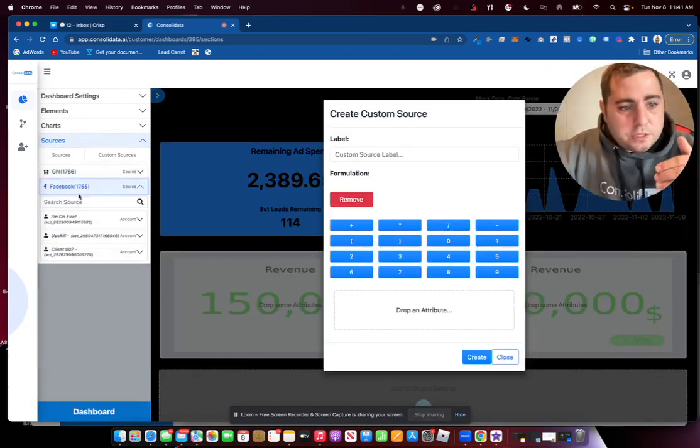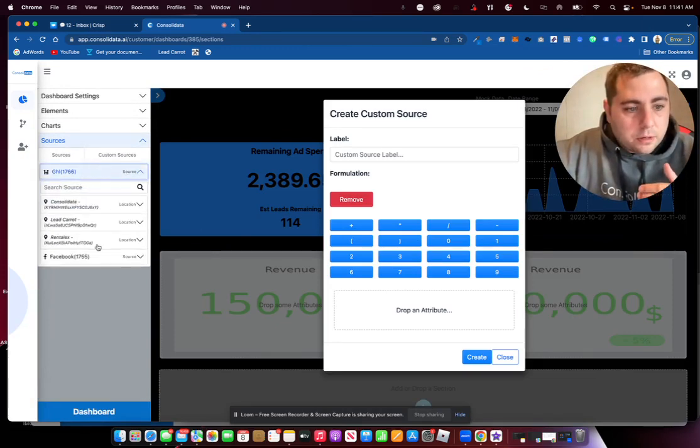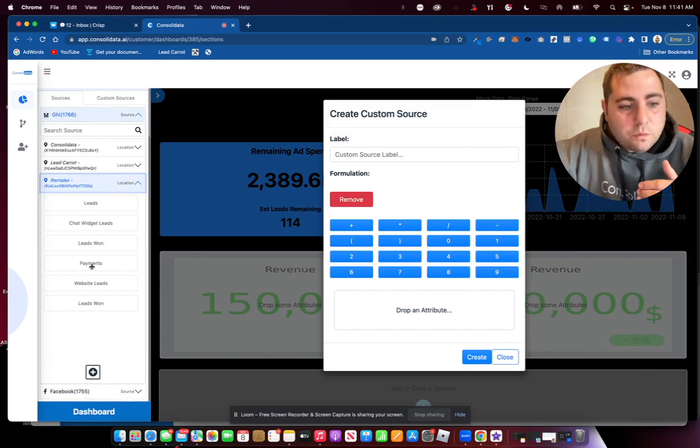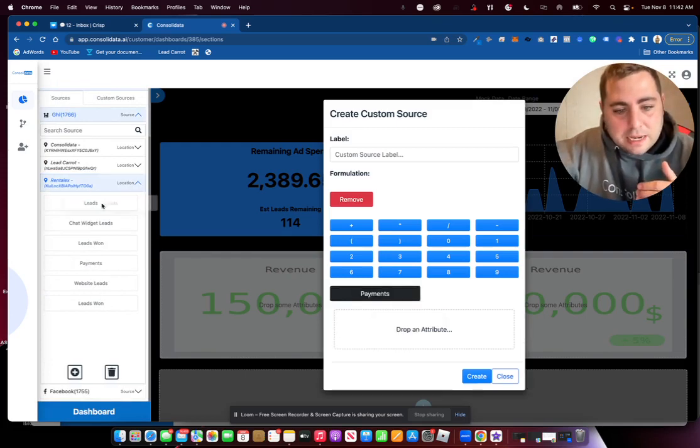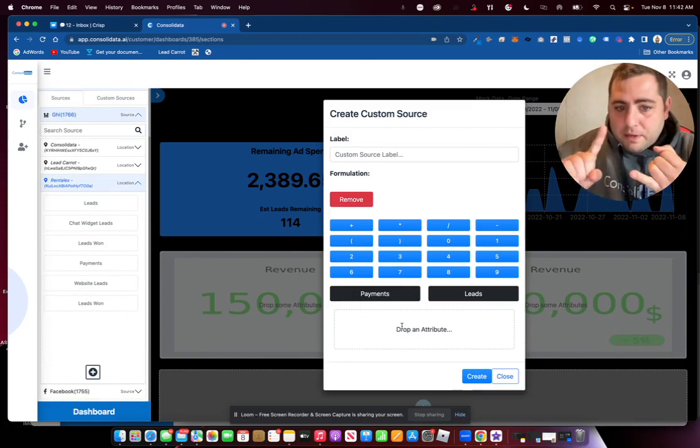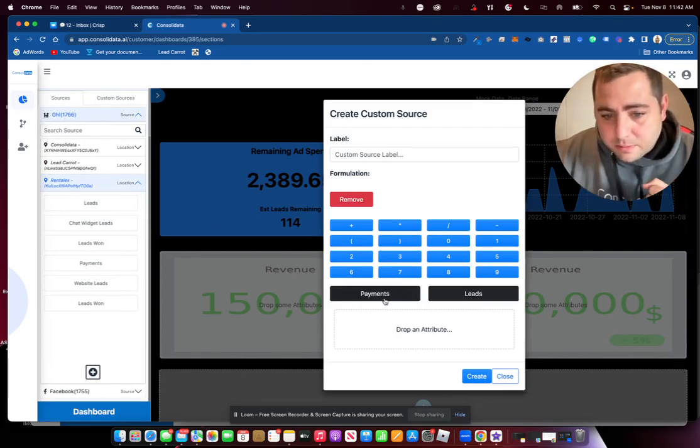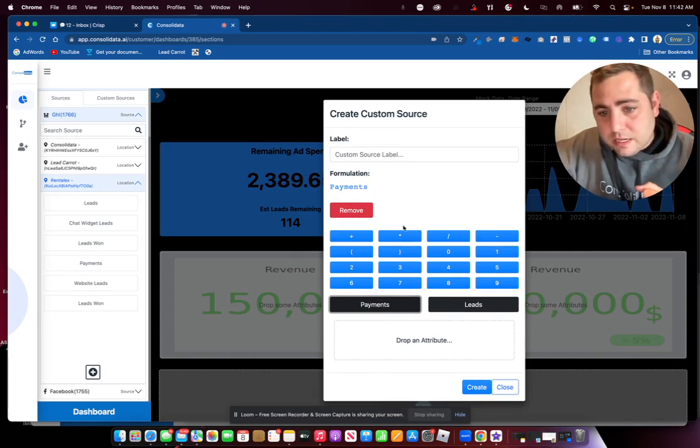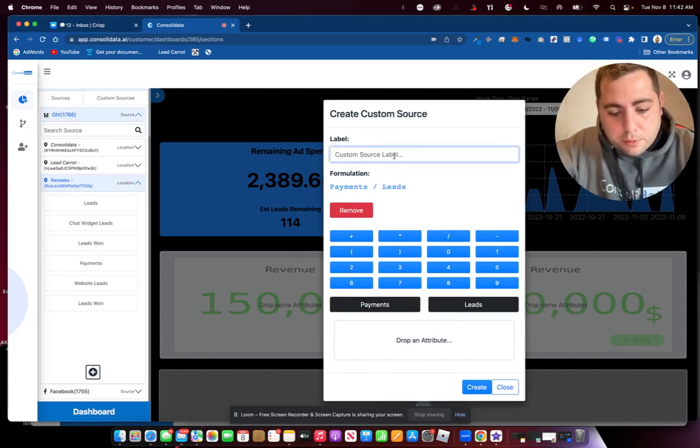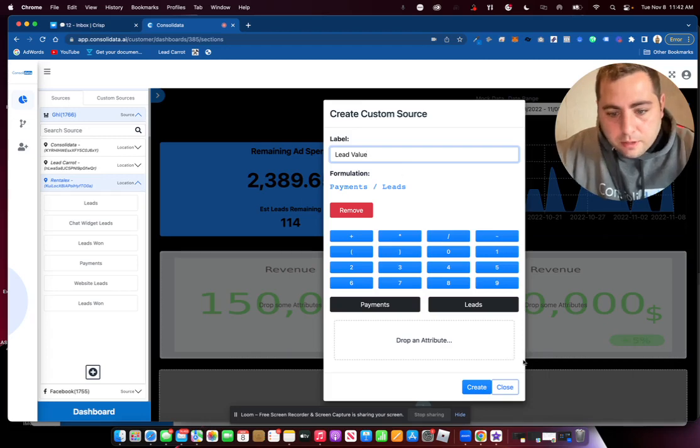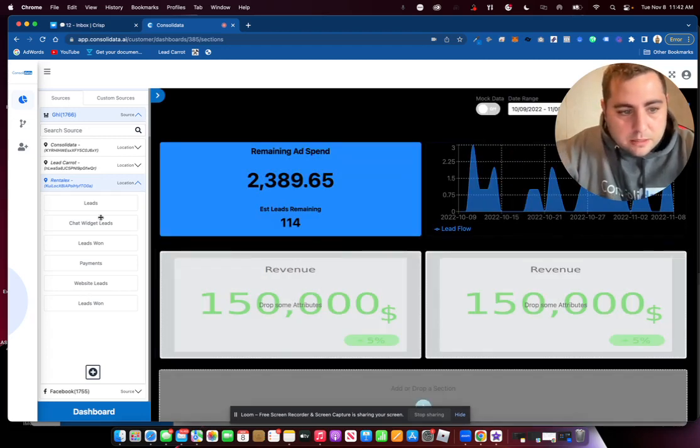And first thing that we're going to do is grab our actual leads that have won or our payments. So we grab our payments, and now we grab our leads. So our payments was over $8,000. Our leads was like $29-something. So now if I take my payments, you can see here, and I divide that by my leads, I'm going to put here lead value, and now I'm just going to go like this.